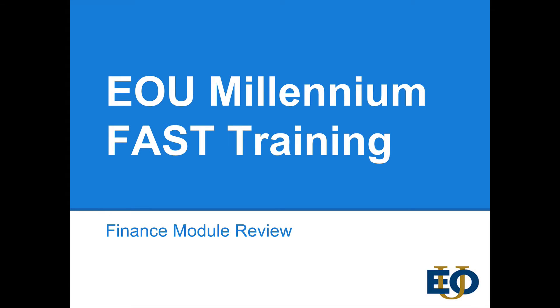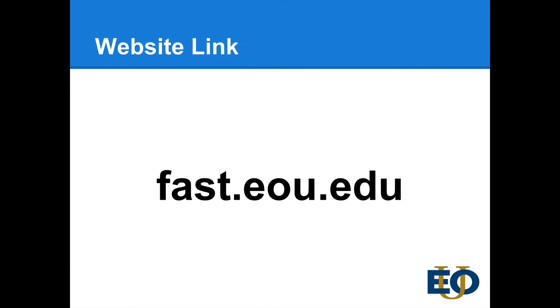So let's go ahead and get started. The first thing you need to know is how to get to Millennium FAST and the web address for that is fast.eou.edu.